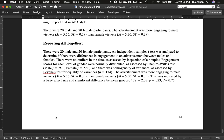That completes our t-test section, where we've covered single sample, dependent, and independent t-tests. In the next sections we'll move on to ANOVAs, followed by regression, and in some classes chi-square.